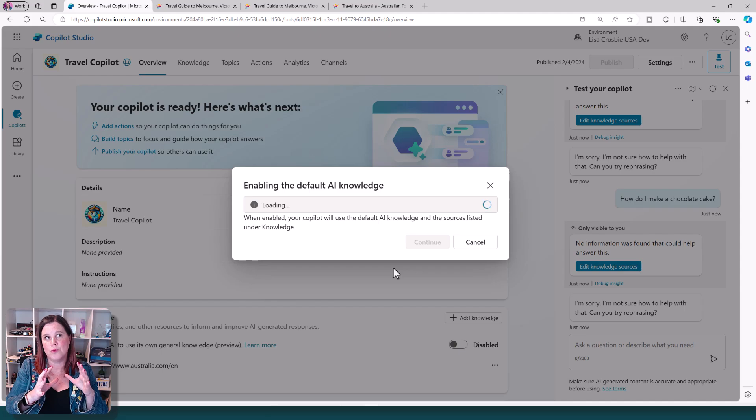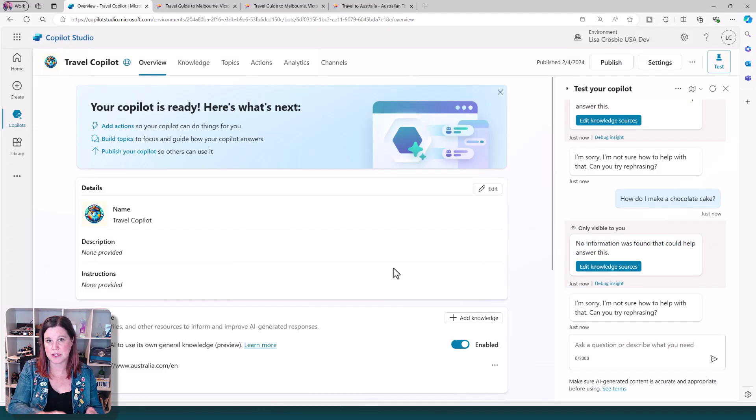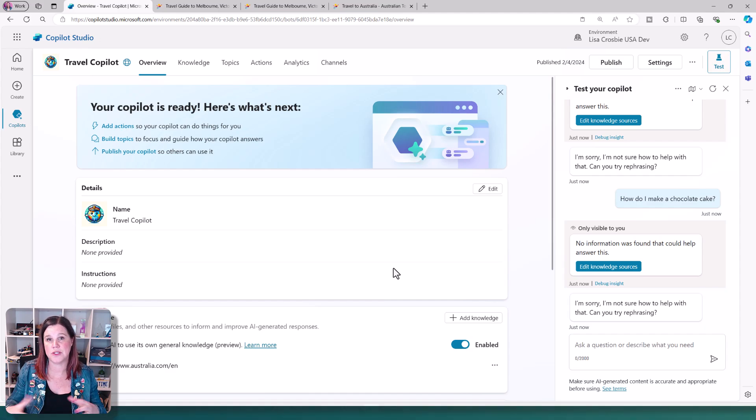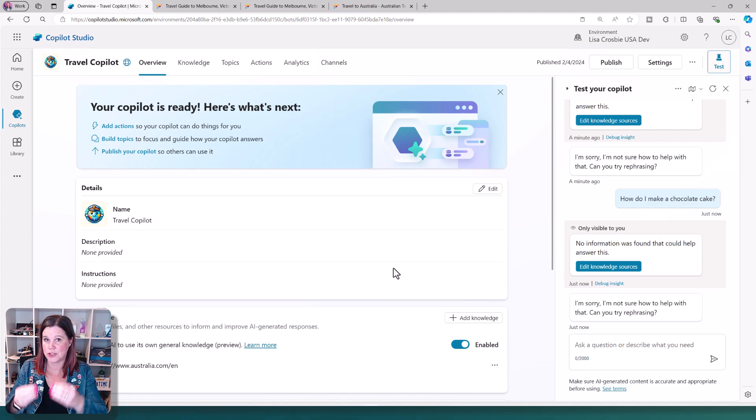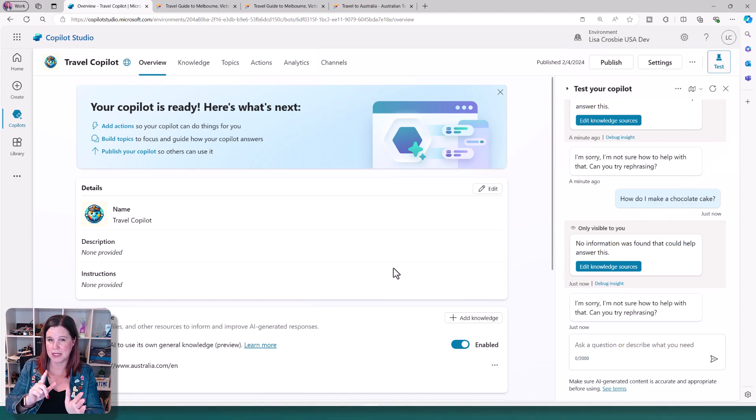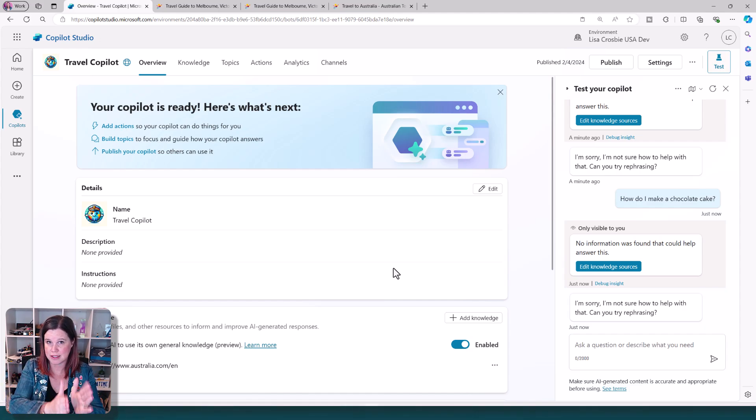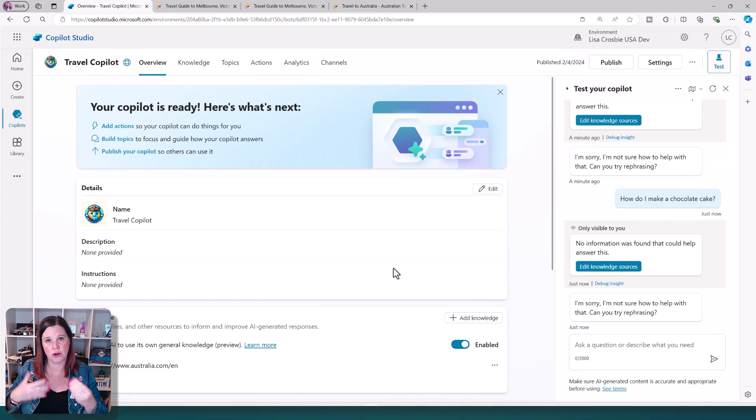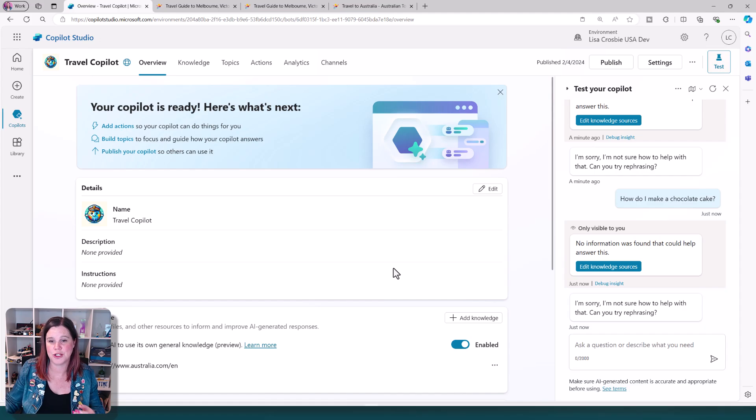So what happens now is that my knowledge source remains. So I've still got that website, but now I've said, please use general knowledge. So this is essentially now like an experience of ChatGPT plus pointing to that website. So to be clear, it's not pointing to all of the internet. It only knows that site as its knowledge, but it's using the general knowledge of predicting what comes next that a large language model can do.